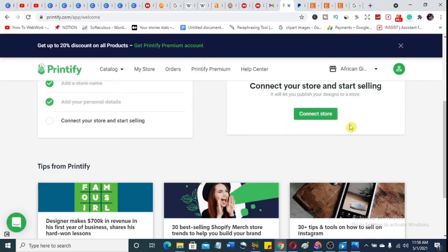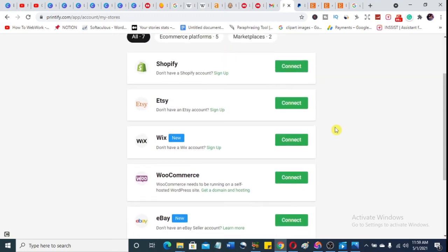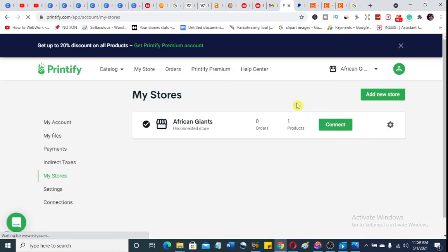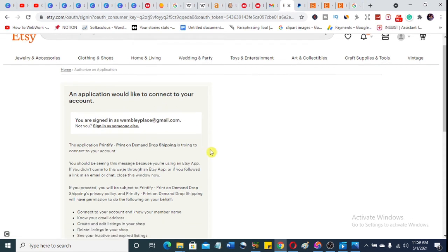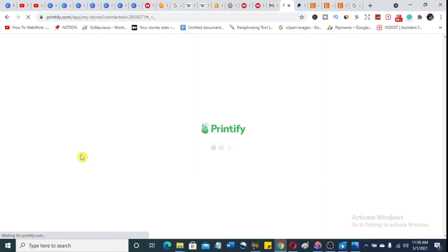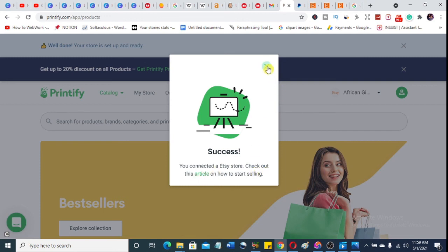Now that you've set up the Etsy account, go back to Printify to connect your store. Click 'Connect Store' and then select Etsy. It will open up for you to connect your Etsy account. Click on 'Connect Etsy' and wait for it to link through. It says the application would like to connect to your account — click 'Allow Access.' That's how you connect your Printify with Etsy so you can sell your Printify products on Etsy.